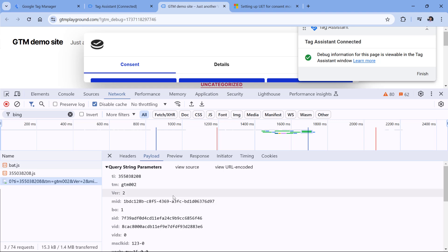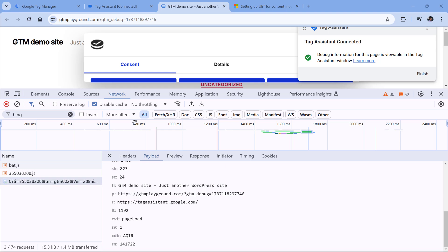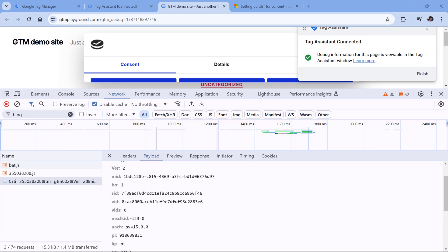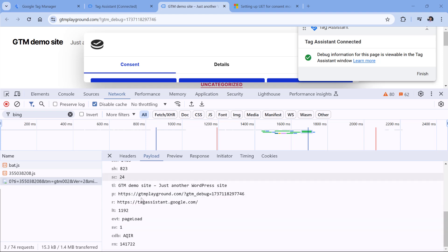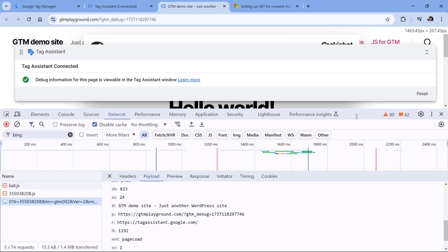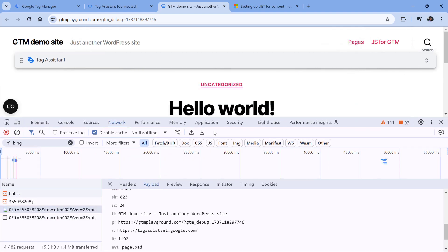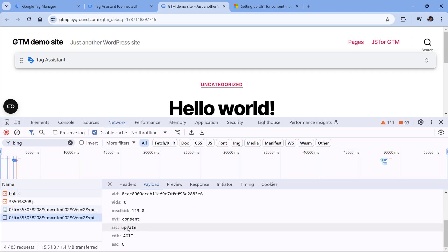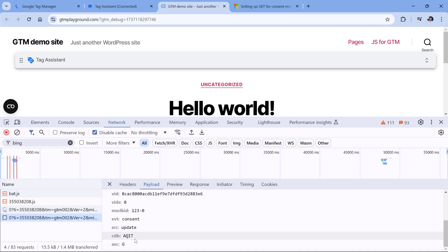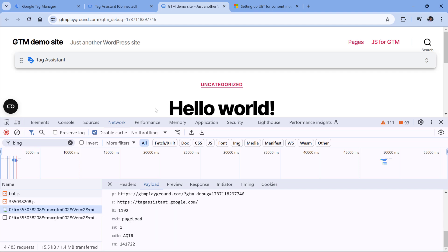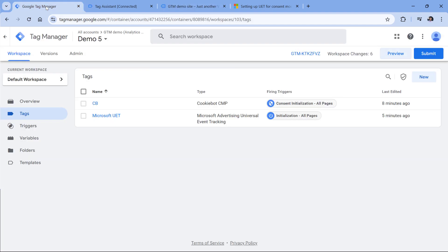If consent mode was implemented properly out of the box, we would have a parameter called ASC and its value would be D — D means denied. But in this request, I don't see any ASC parameter. That's why, in my opinion, we will still need to set the default state as denied. However, if I give consent and click Allow All, the Microsoft tag will automatically resend a request, the state is updated, and now we have ASC which is G — G means granted, or the consent was given.